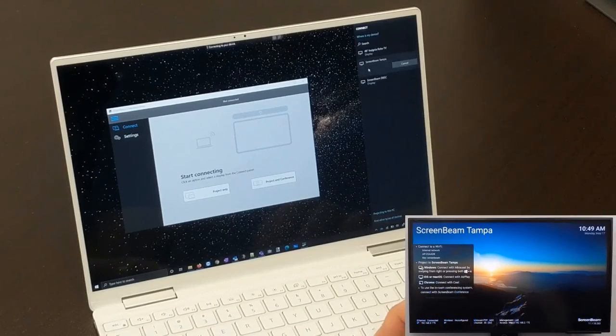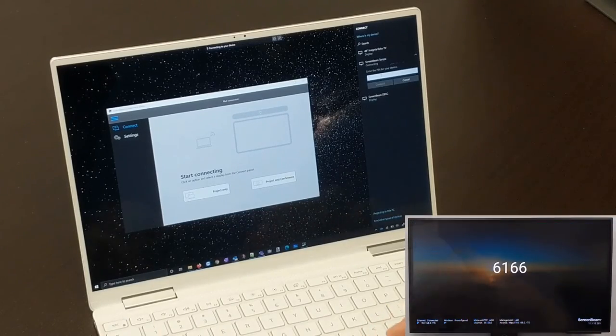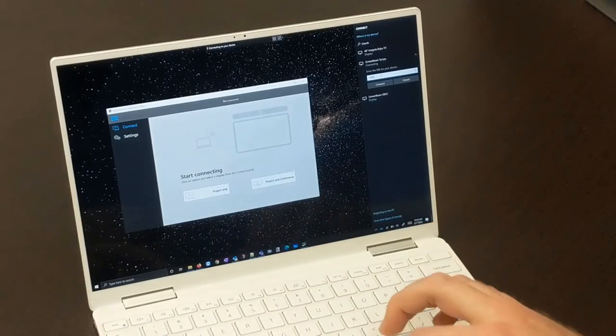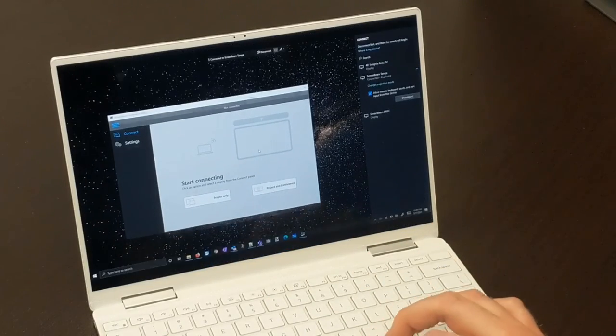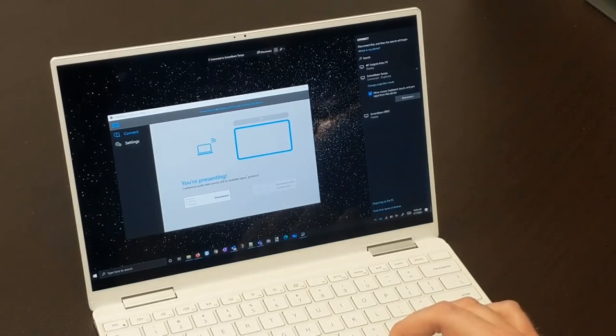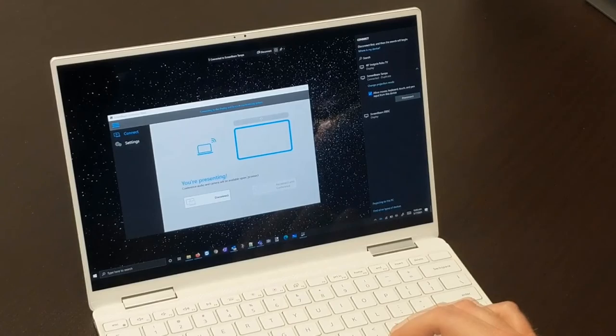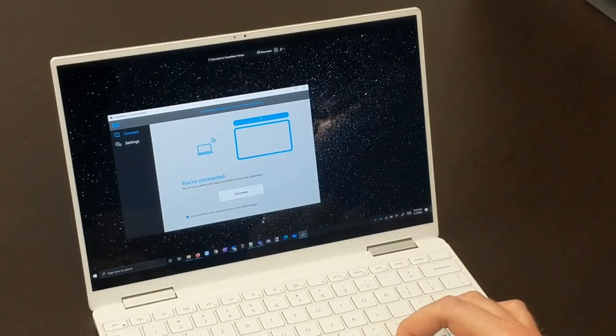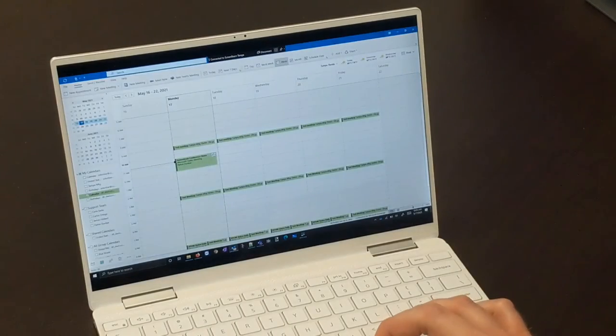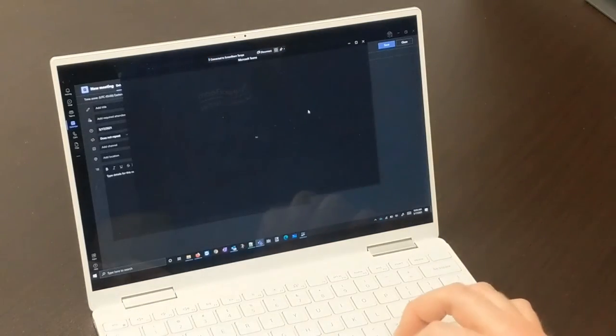Then, select your ScreenBeam from the Connect menu, type in the PIN, click Connect, and in just a few seconds, you'll see the icons for the laptop, display, and video conference peripherals turn blue in the ScreenBeam Conference window. That's when you know you're all connected.